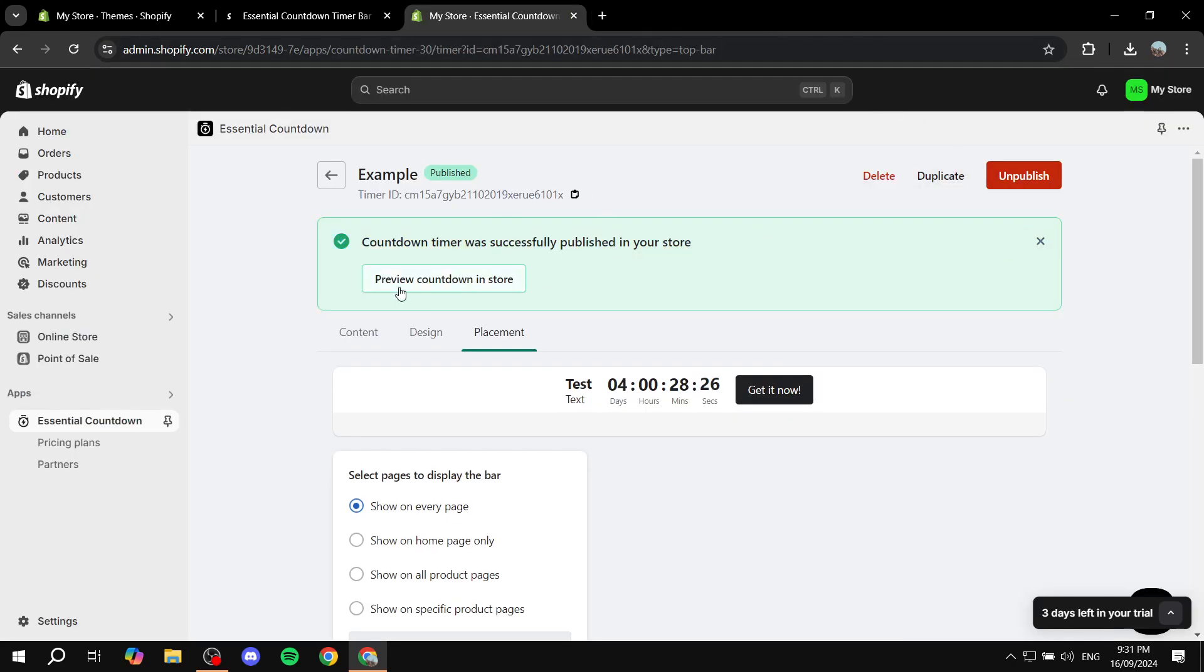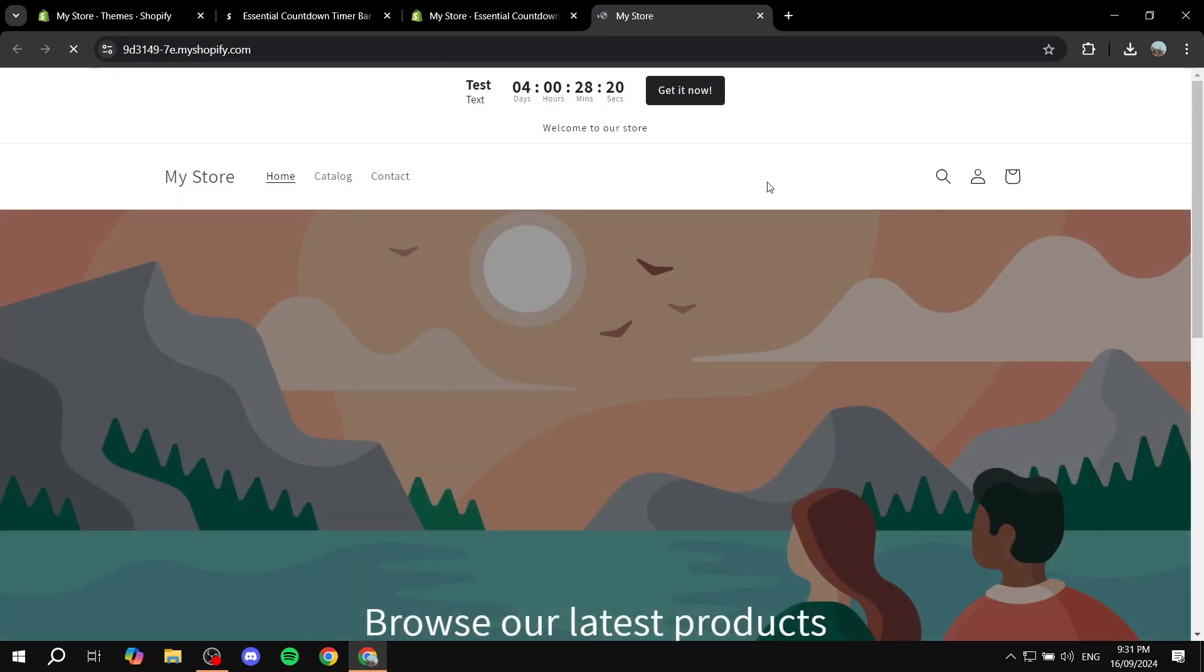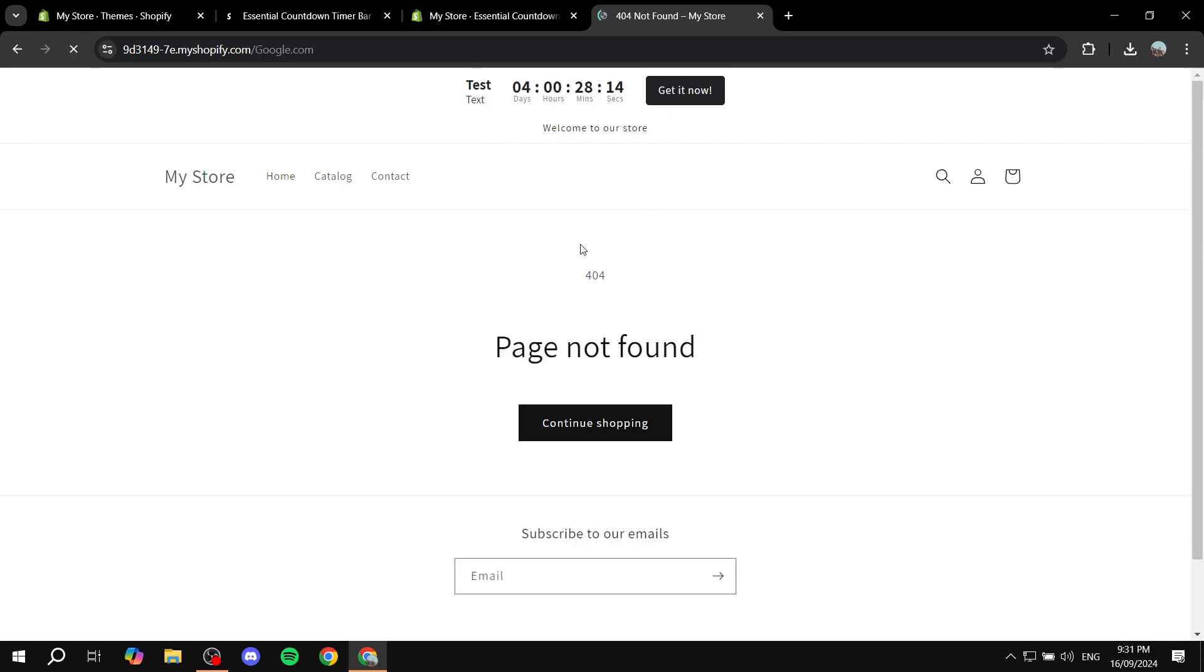And now we are pretty much good to go. What we actually need to do is just click on preview countdown and store. We can just go ahead and open up our store here and preview how it actually looks like. And you can see we have our timer ready to go. And if you just click on this it's just going to take us to google.com. Which is obviously not going to work because it must be a product in your store. It was just an example obviously.